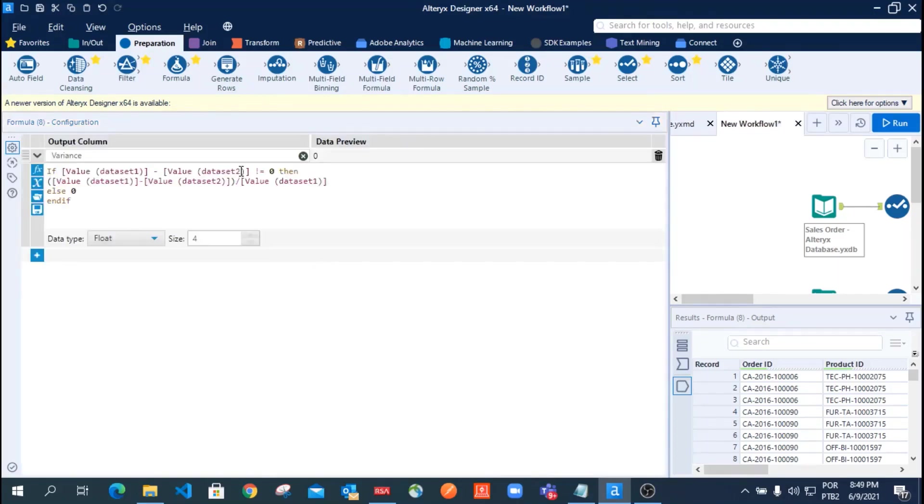Use the filter tool to return the records with the variance greater than two percent.